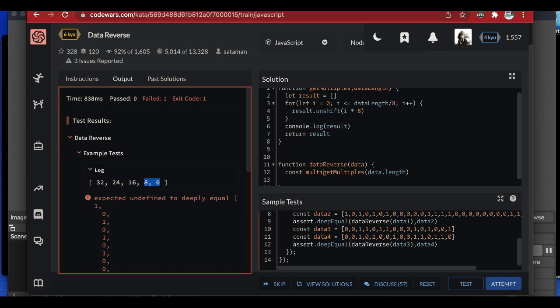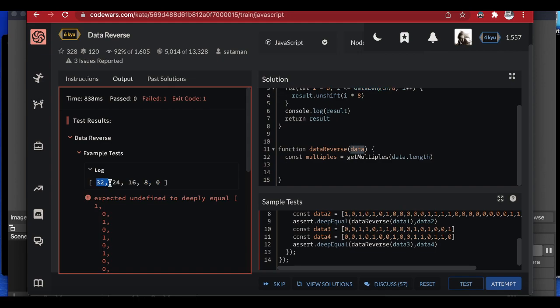After storing the multiples in a variable called `multiples`, I create a for loop that iterates through the data and collects each segment. The variable `g` starts at zero and runs while `g` is less than `multiples.length - 1`, incrementing each time. I'll explain the reason for the `minus one` shortly.